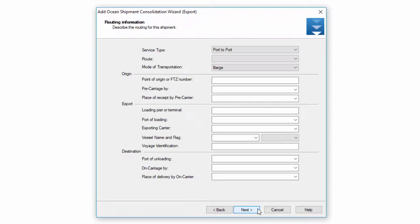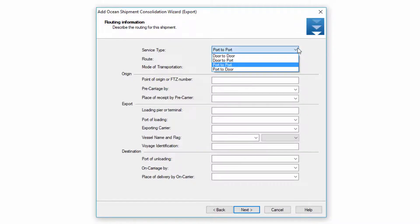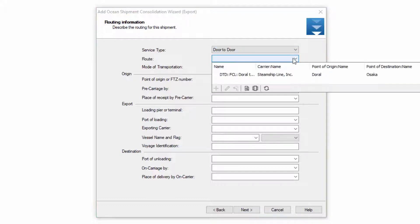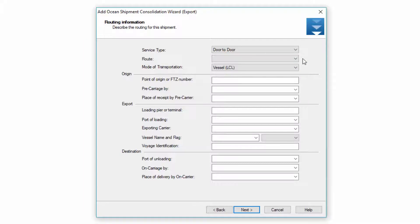Let's go ahead and click next. The next screen is the routing information screen. This screen allows me to select the route for the entire shipment, which populates through all the different houses. The service type allows you to enter doors and ports — we'll enter door-to-door for this example. The route field allows me to select a pre-configured route which has all my doors, ports, and rates. We'll go ahead and do this one manually.